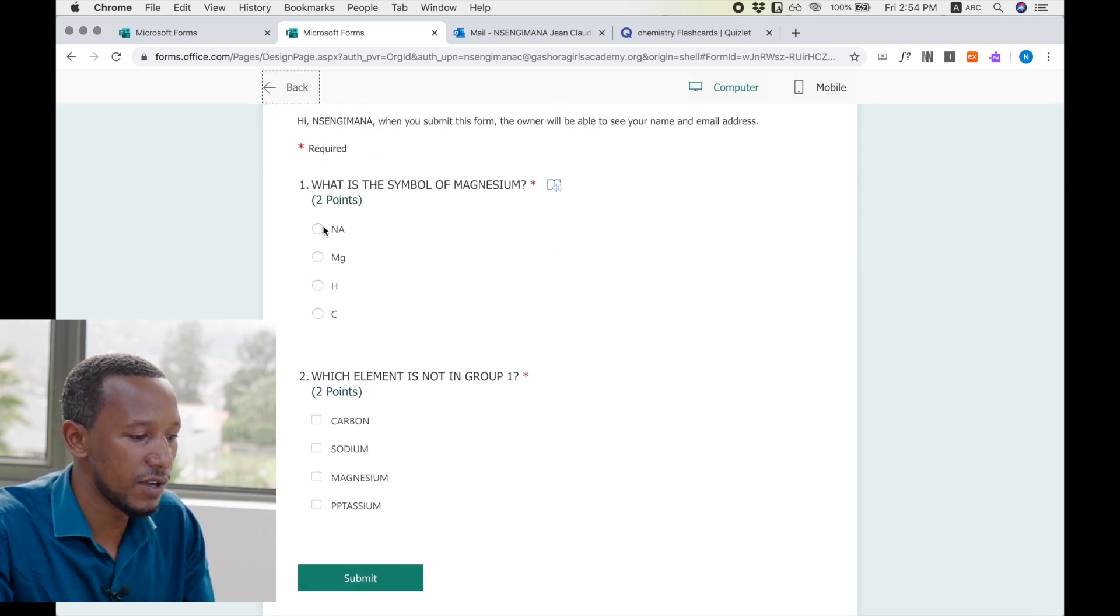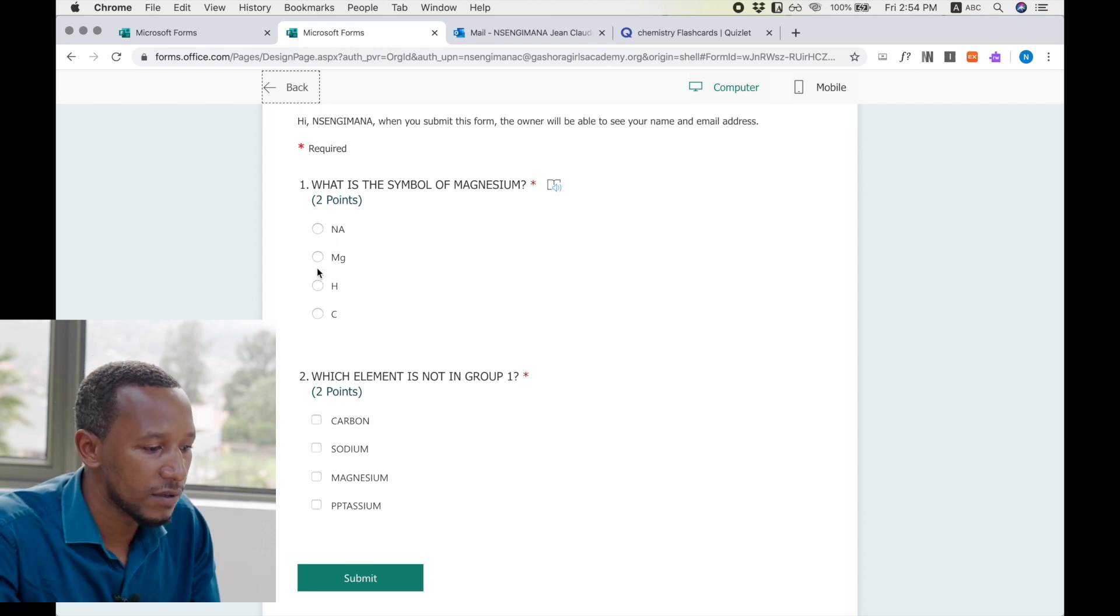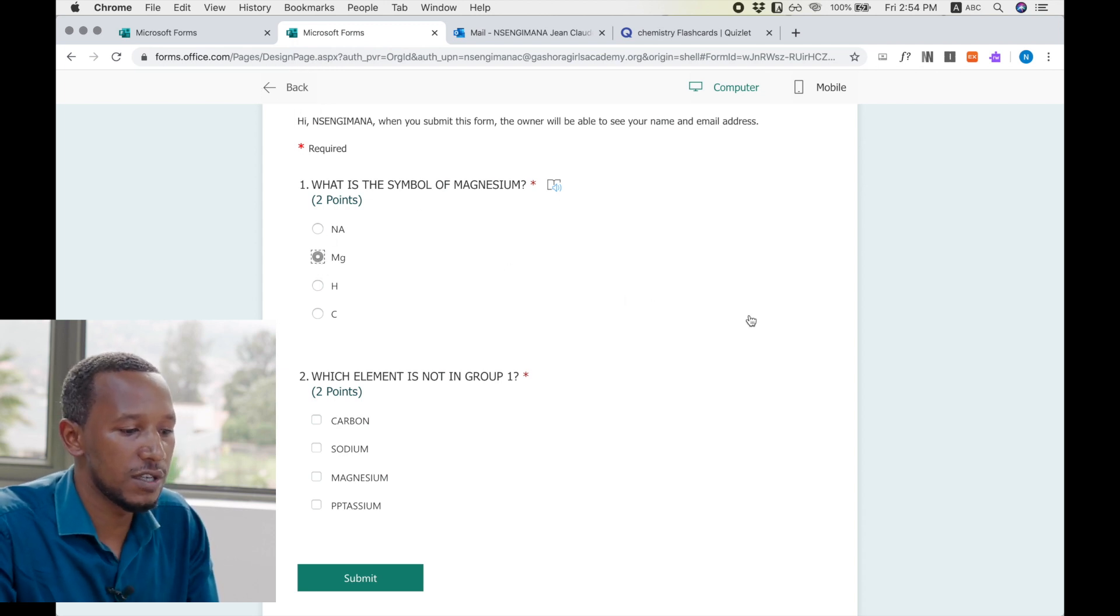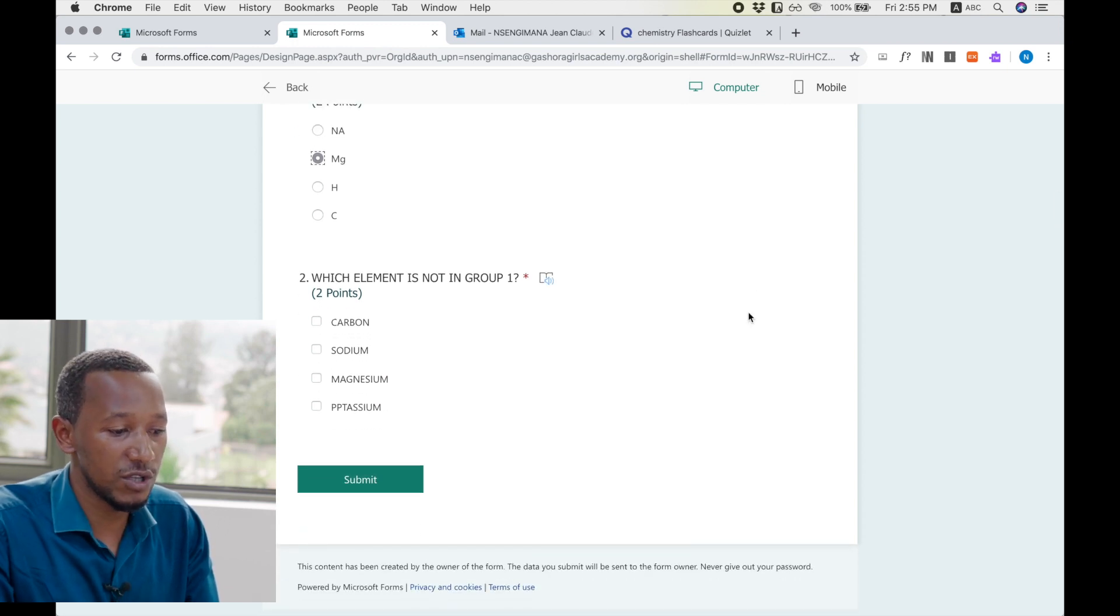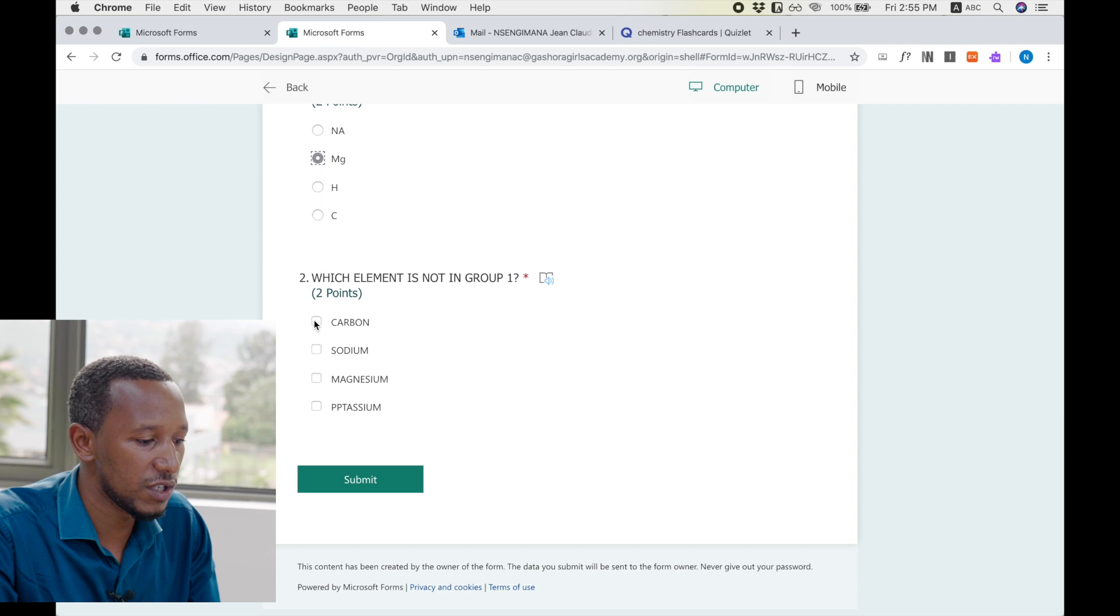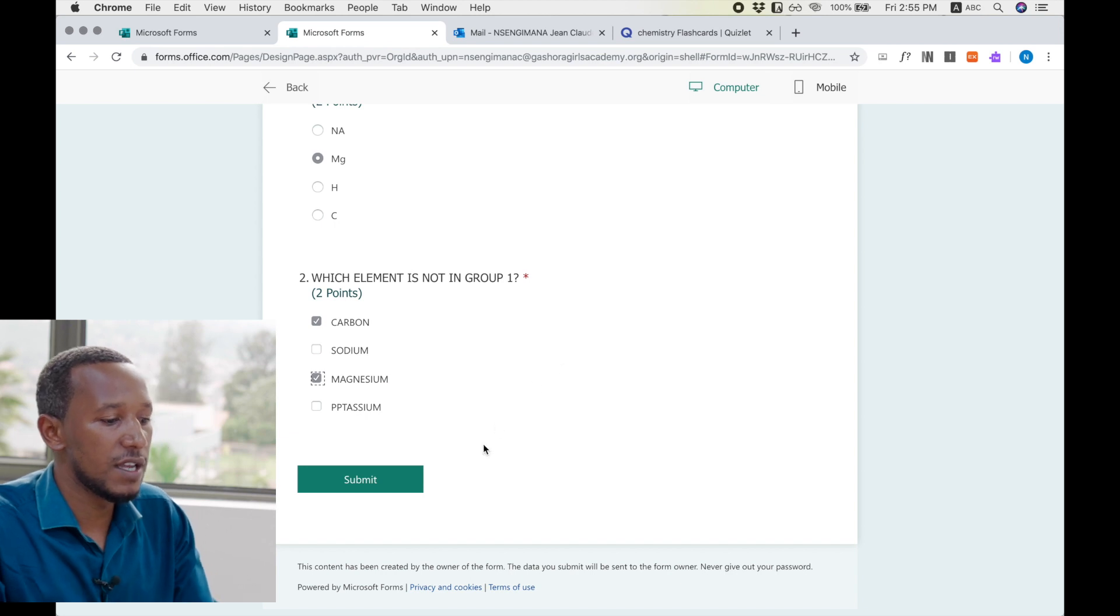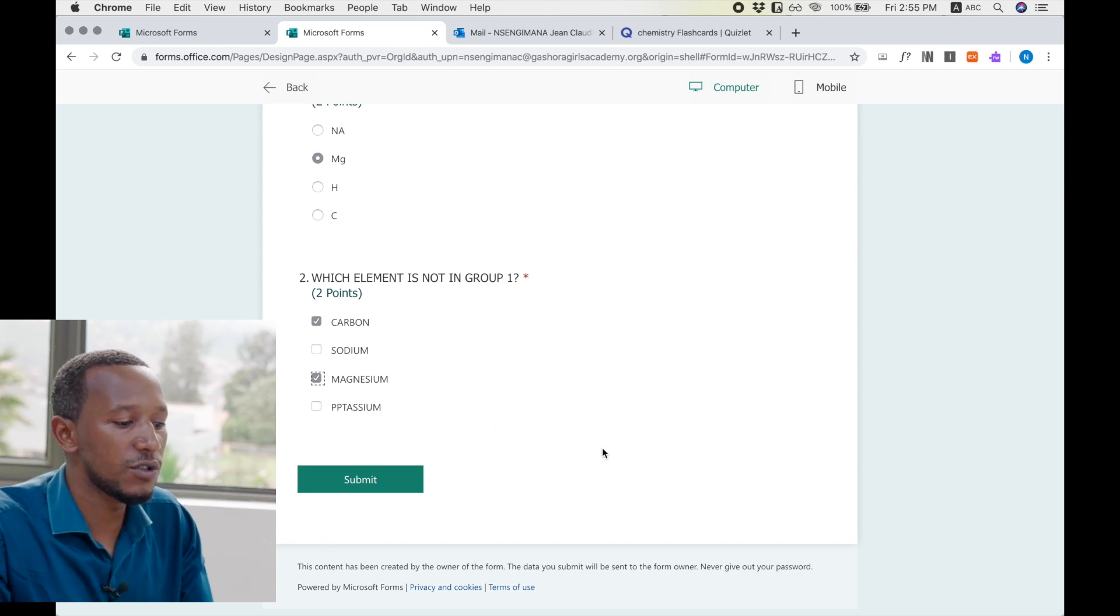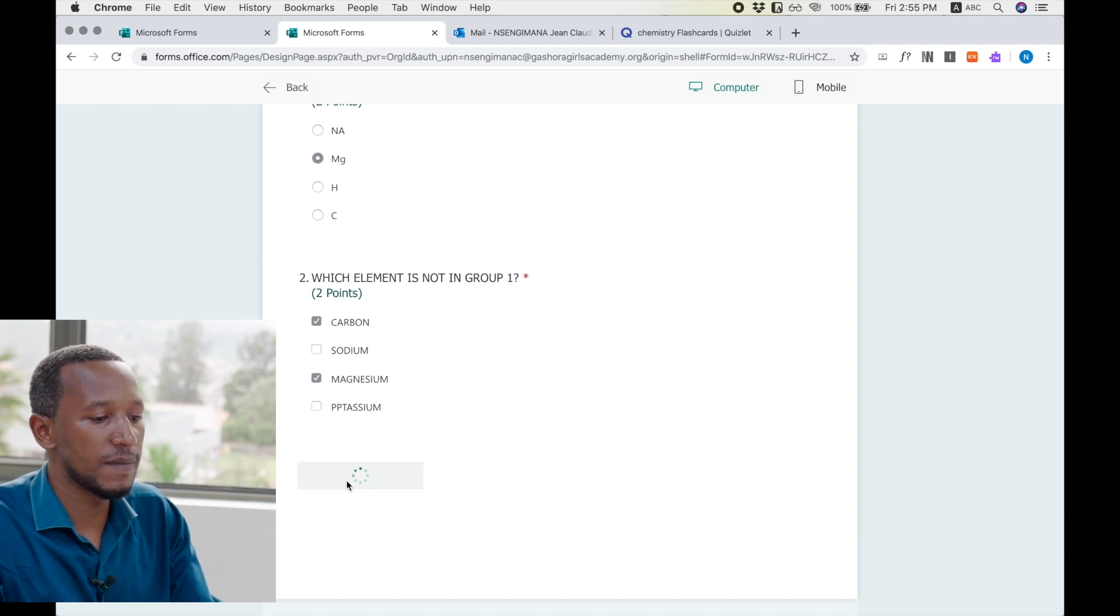And the student starts answering. For example, what is the symbol of magnesium? Now this student will choose this. And again, which element is not in group one? The student will choose this and this, because I allowed multiple answers. And then after the student has finished all the questions, he is going to submit.